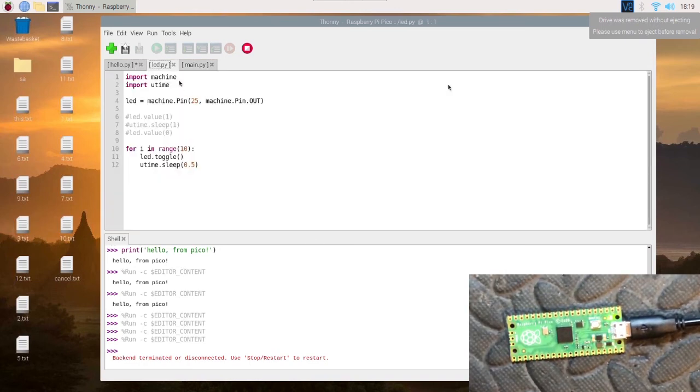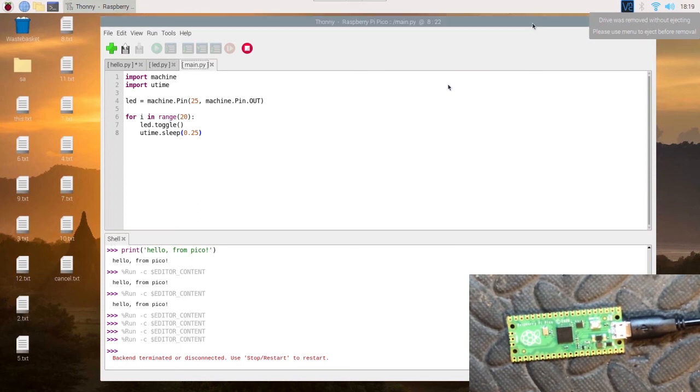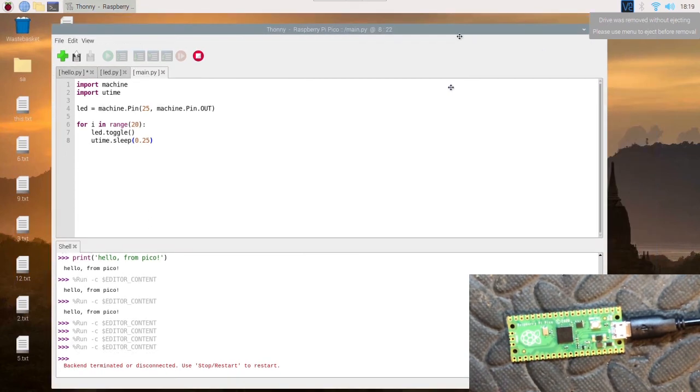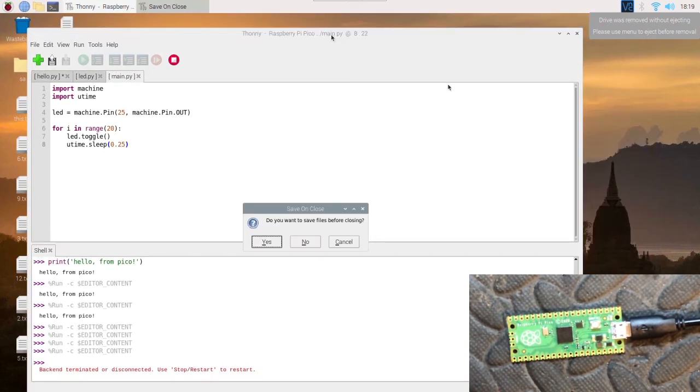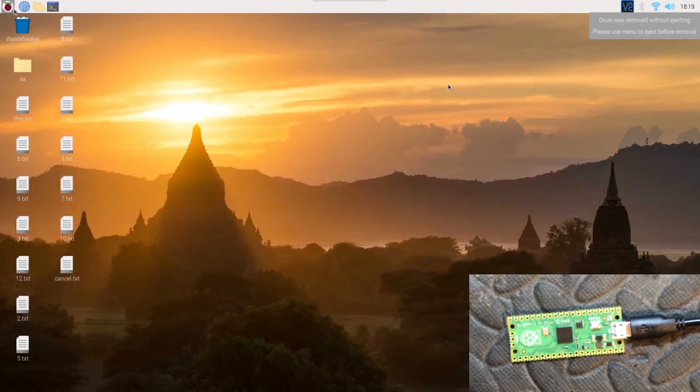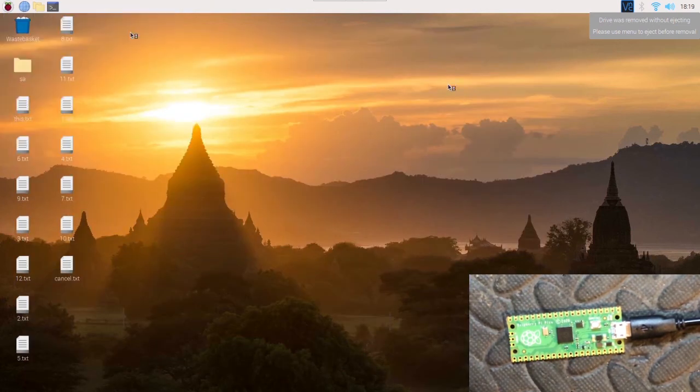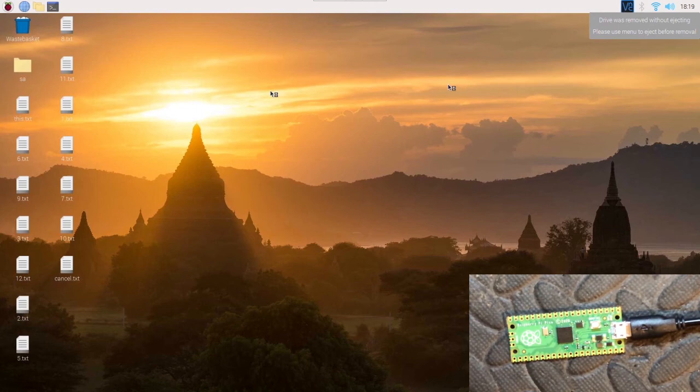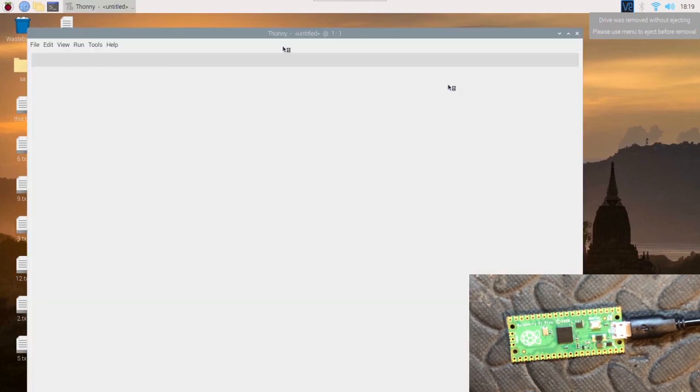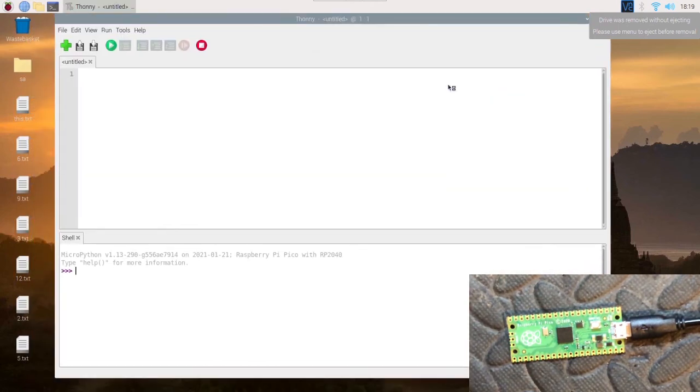Why won't this save? Because we unplugged it without ejecting it, so we're going to have to close this and reopen it. Okay, we're back open, we're on the right one.